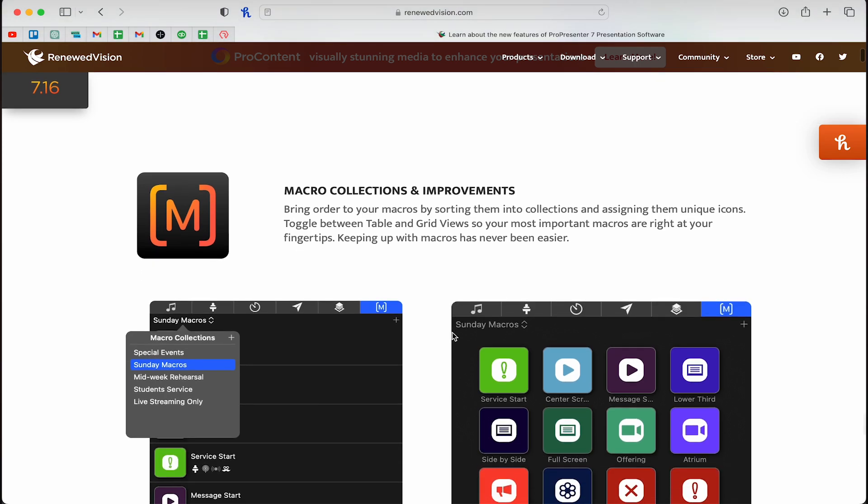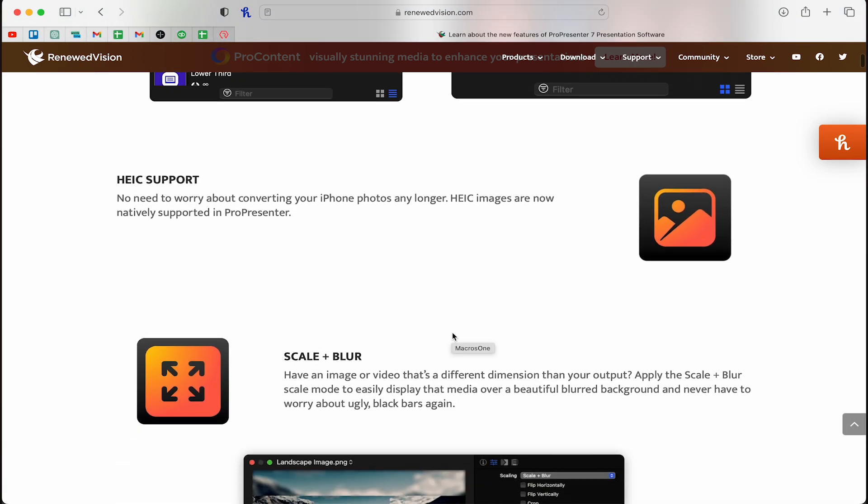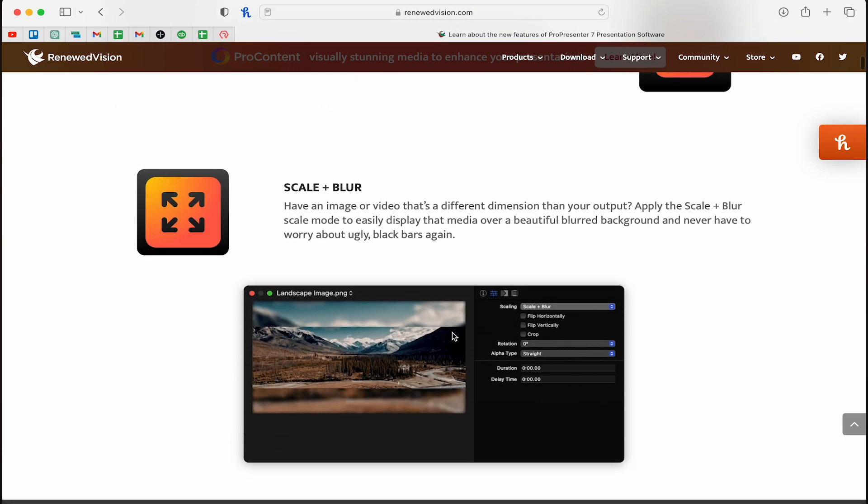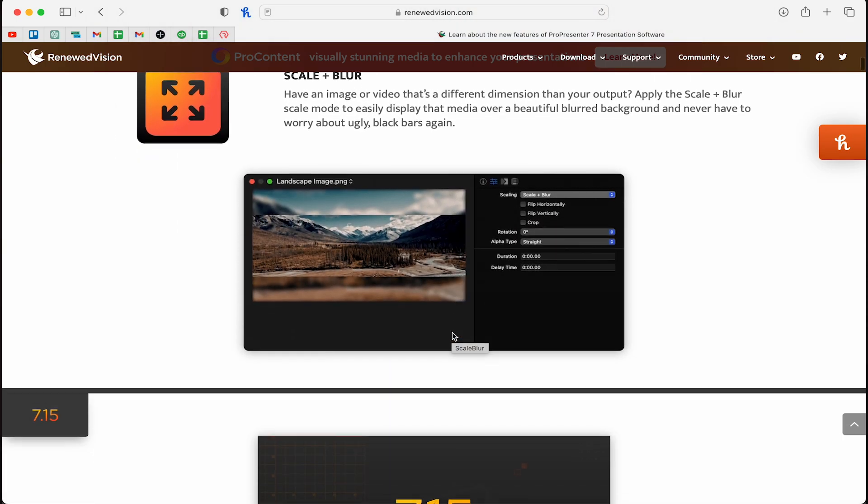If you go on our New Visions website, you can see the list of features. We've got macros, we've got HEIC iPhone pictures, and we've got this cool scale and blur feature. I just want to give you a quick overview of what's happening in this update.